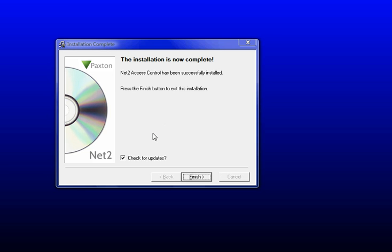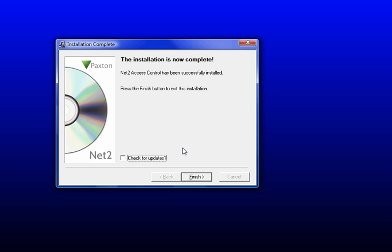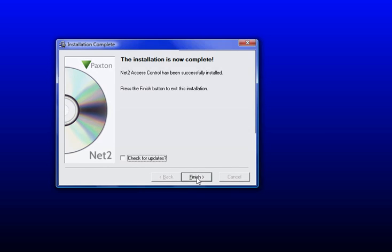If you've installed it from an older CD, if you clicked on Finish it will check for updates and basically start the installation again to update it to the latest version. But I know I've got the latest one, so I'm not going to check for updates. I'm just going to click on Finish.